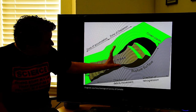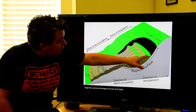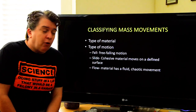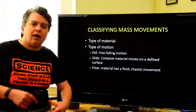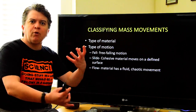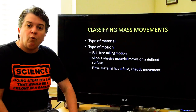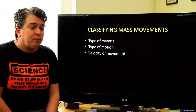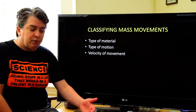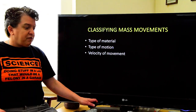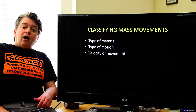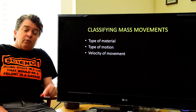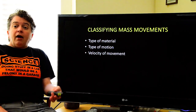In a slide, the cohesive chunk moves on a surface — if you had an all-powerful hand you could just push it back into place. Or we might have a flow, where material moves as a fluid in a very chaotic, disordered, jumbled way — not staying stuck together in one piece. The last classification factor is speed: some mass movements travel at meters per second, while others move as slowly as millimeters per year — probably not going to kill you, but damaging to roadways and other structures.